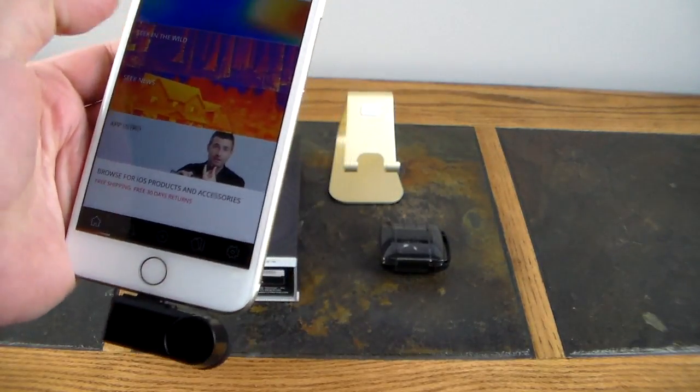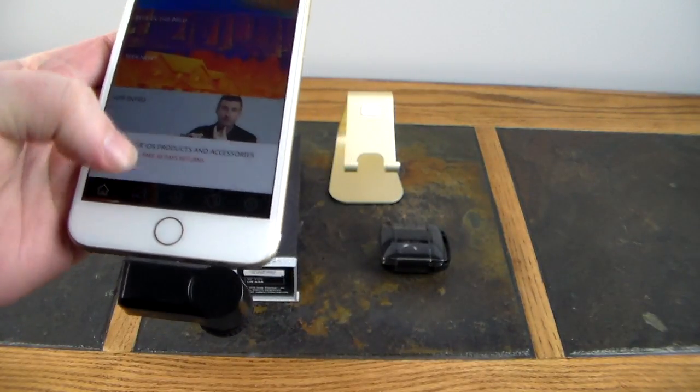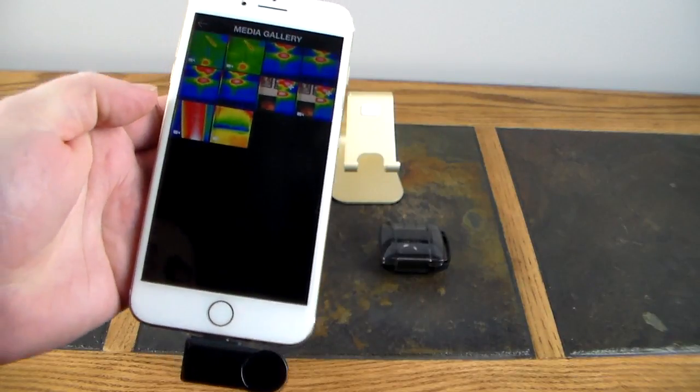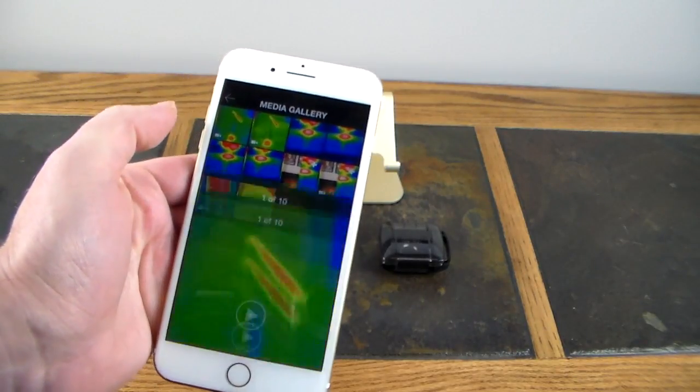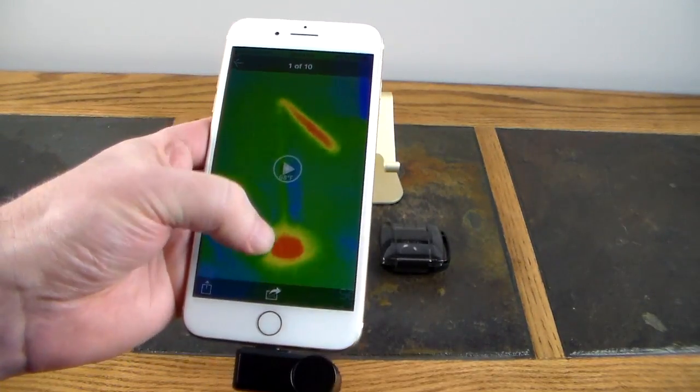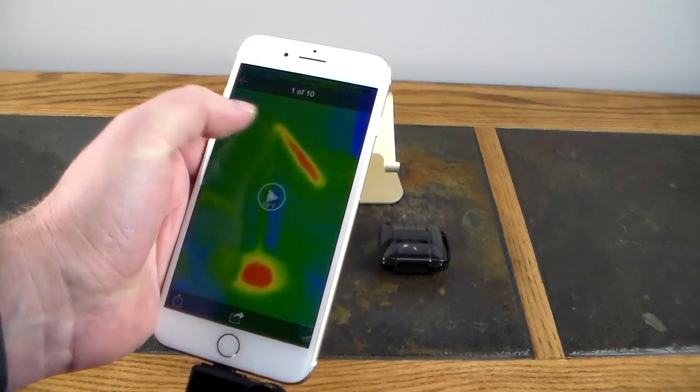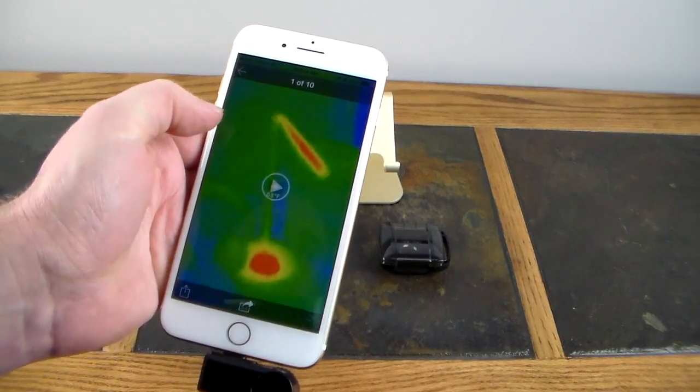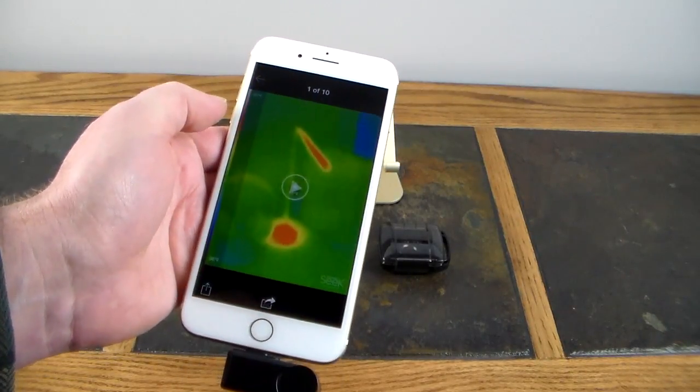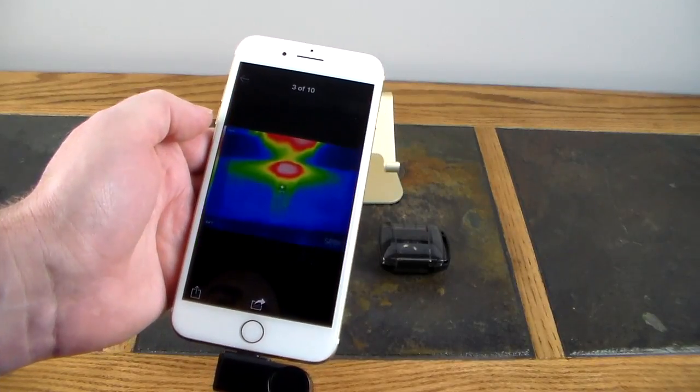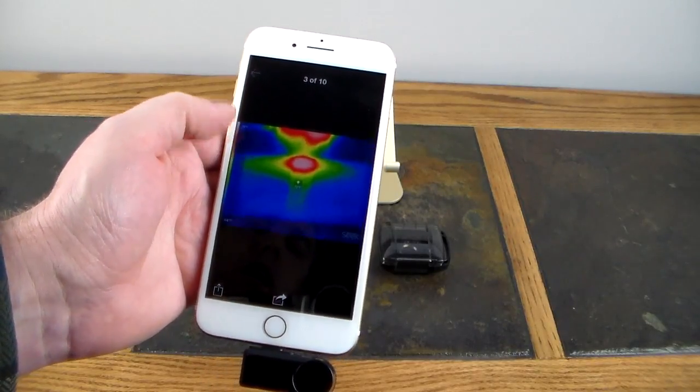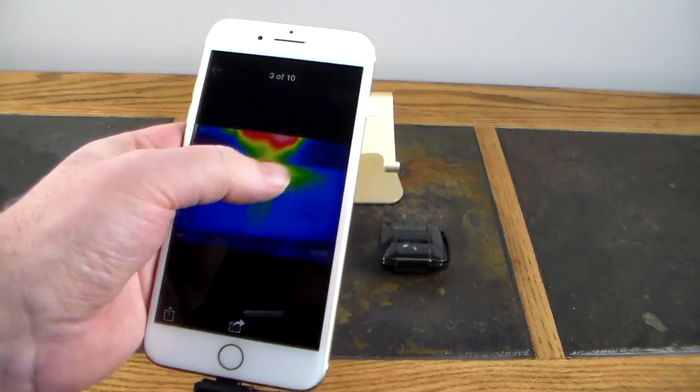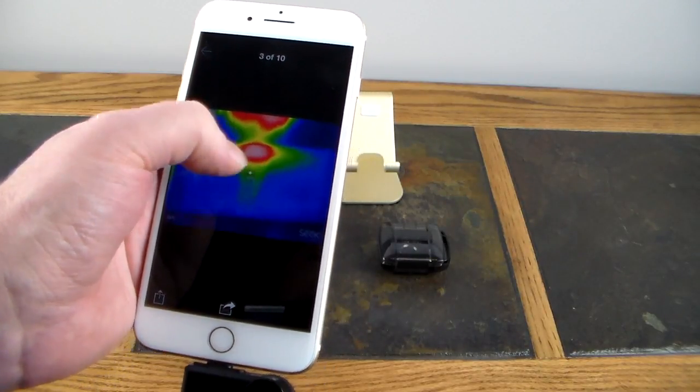Now you can come in here and you can go to the media gallery right here. I've done some pictures, so this is a LED lamp. You can see the hottest part of the lamp down here in the base, and then the actual LED bulb itself. That was a little video. This here was a wall heater.